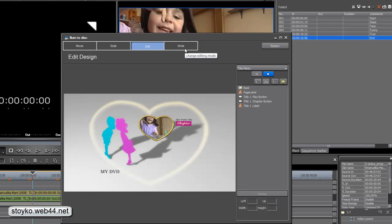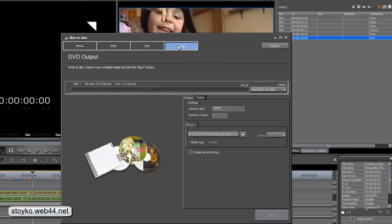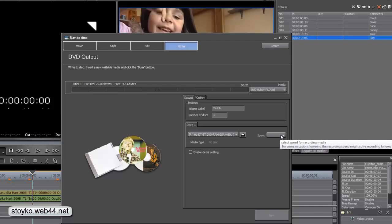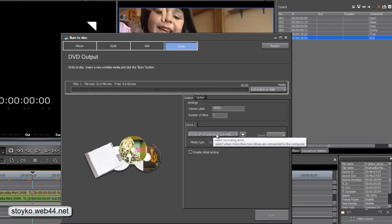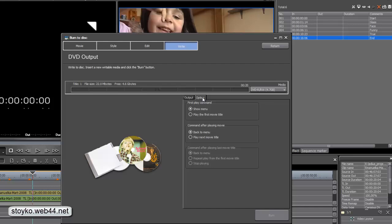If you don't want to make any changes, you click the write DVD. Choose the speed. For the moment, I don't put the DVD on the drive. On the options, let's tell you first this. First playback command. When you put in the DVD disc, what to do? Go to menu, or play the first movie. Command after playing movie means when movie ends. Go back to the menu, or if you want other, if you edit other sequence, to go to the next sequence. Don't back to the menu. This can be set here.